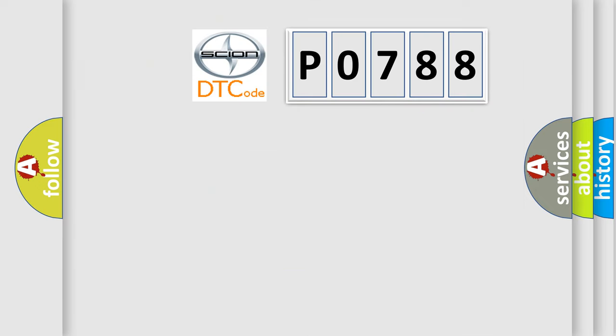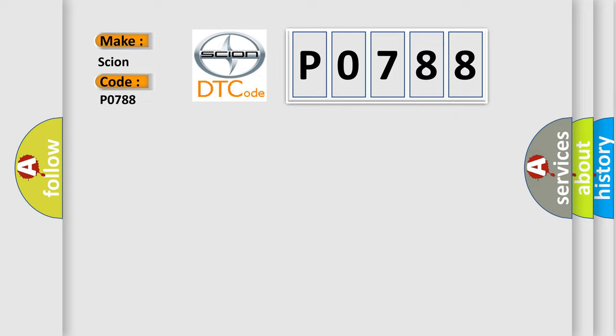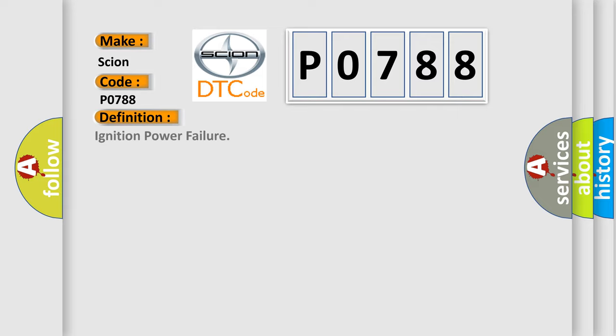So, what does the diagnostic trouble code P0788 interpret specifically for Scion car manufacturers? The basic definition is ignition power failure.